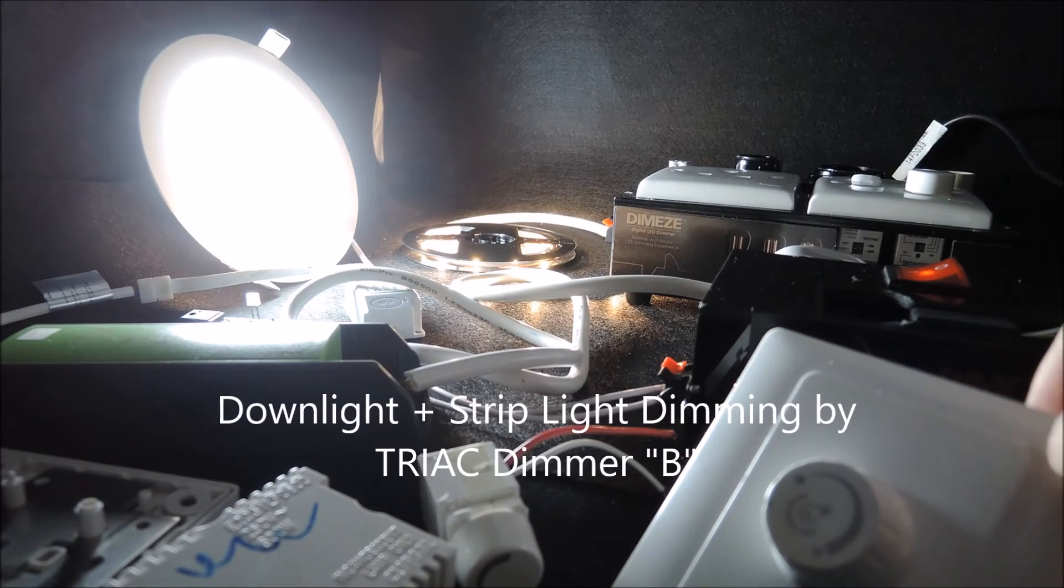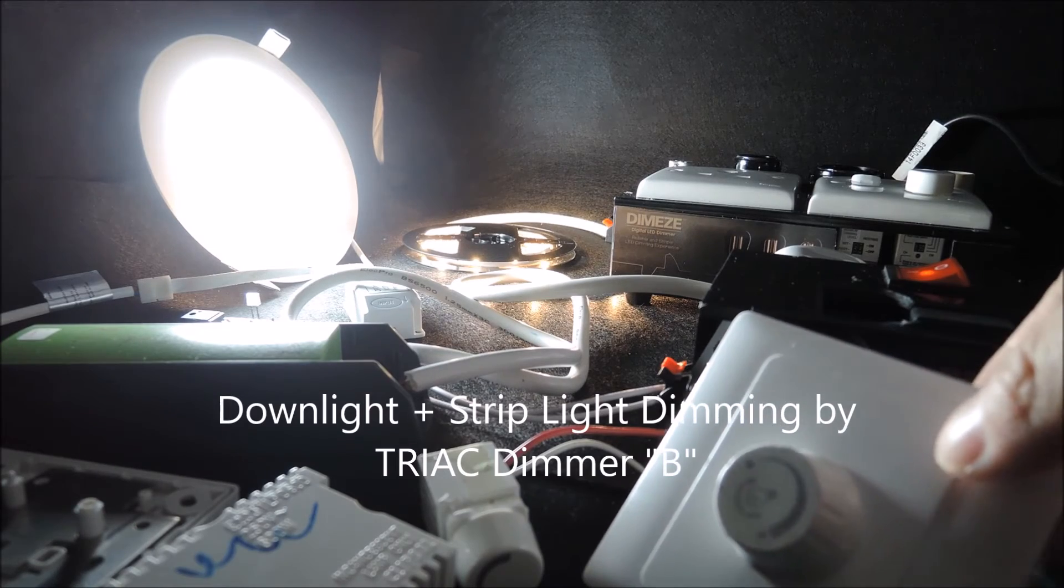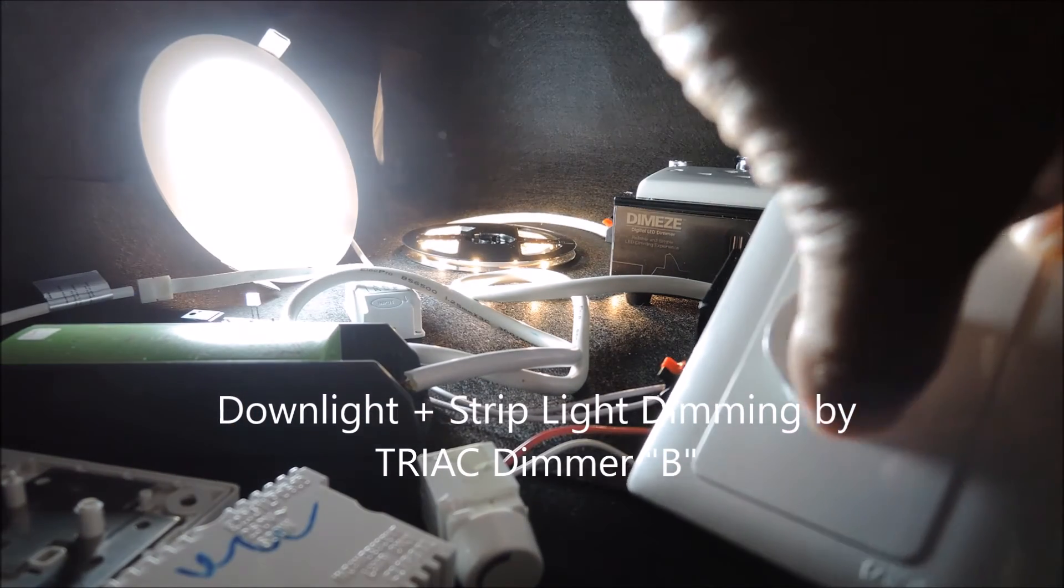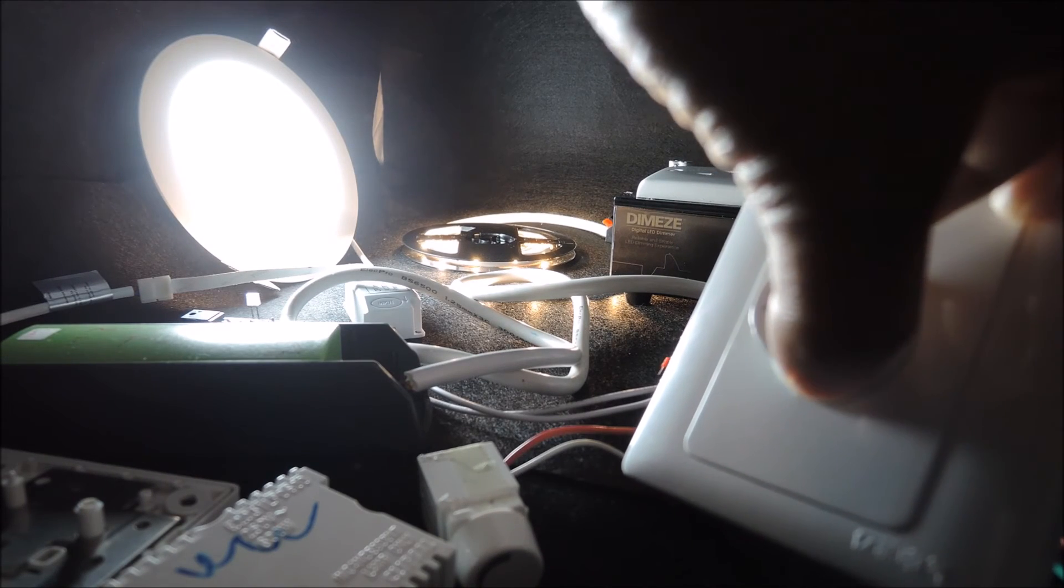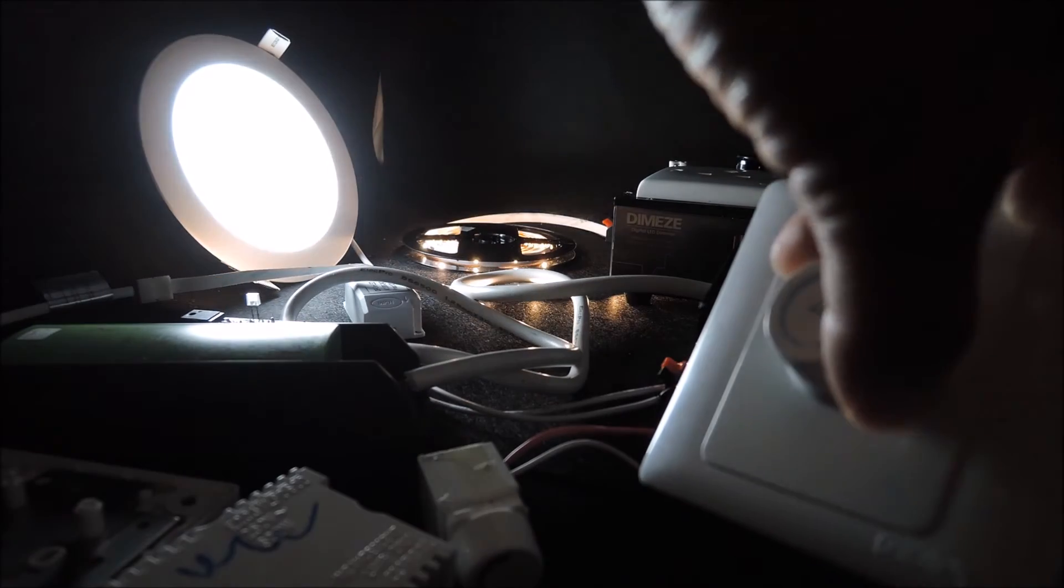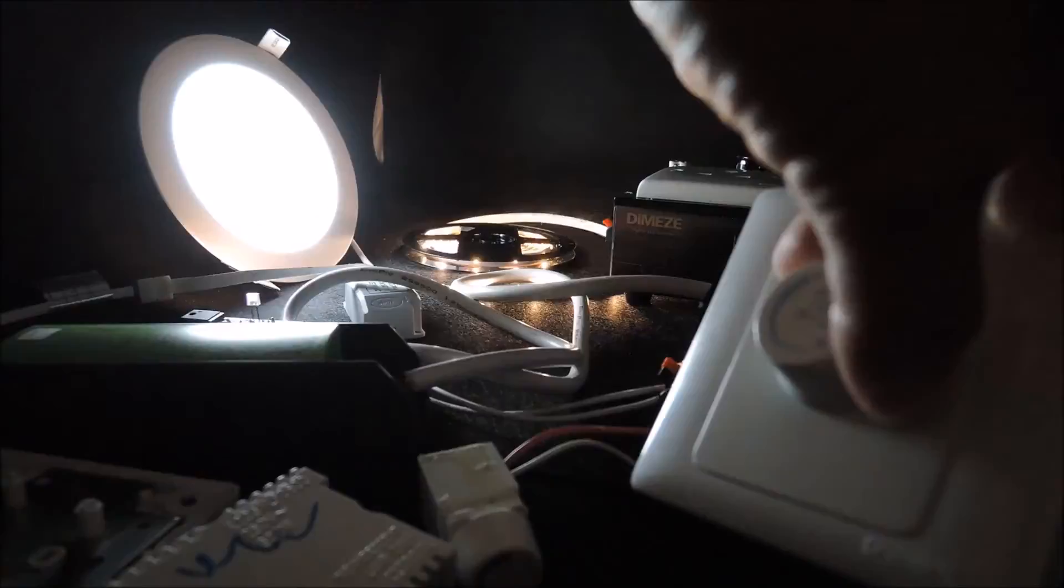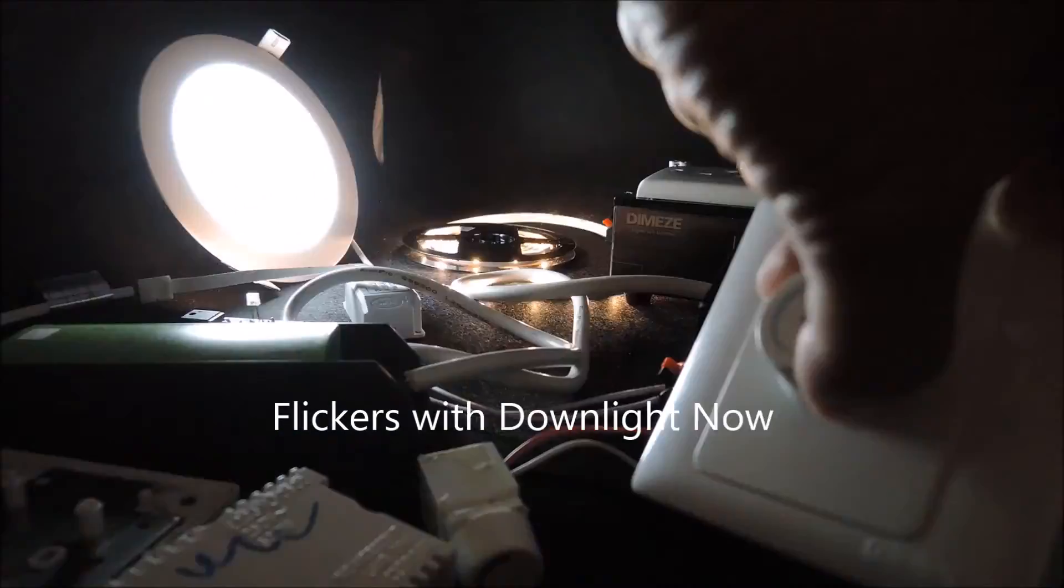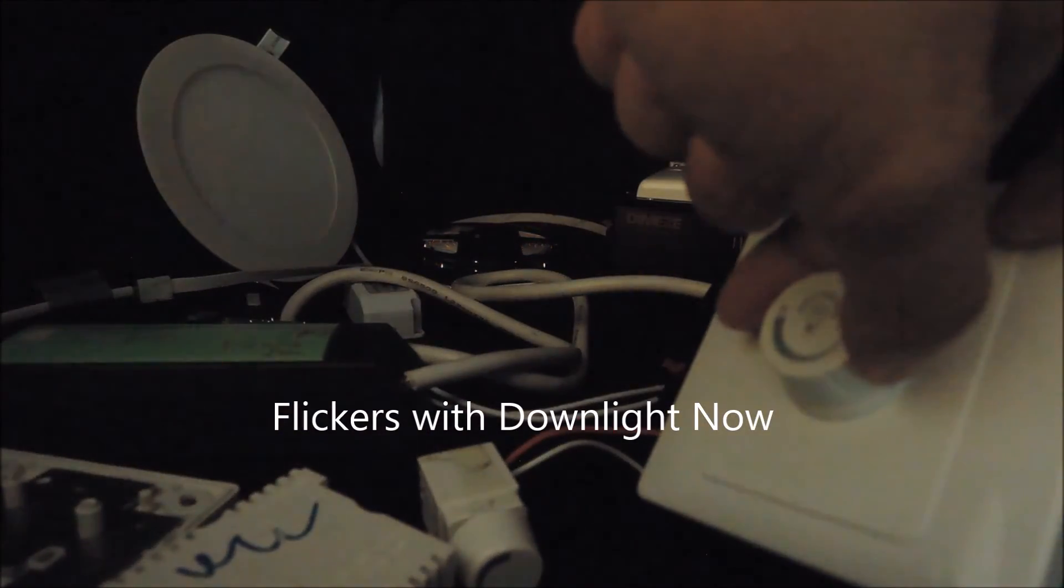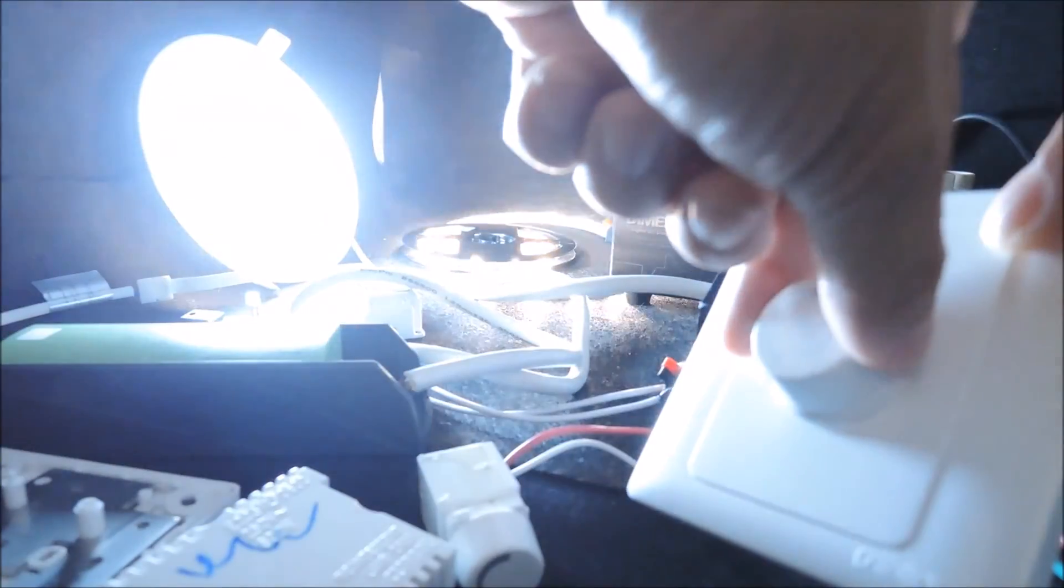Now the switch is off. Now we connect to the second drag dimmer and find out what that is like. Now we connect both with this second dimmer and start dimming at the bottom from the top. The flickering with the LED strip light now is even worse with the downlight, it's very obvious. Now both of them switch off.